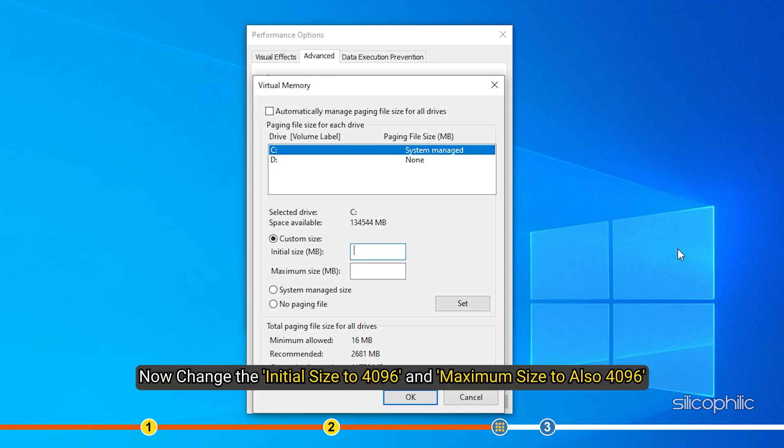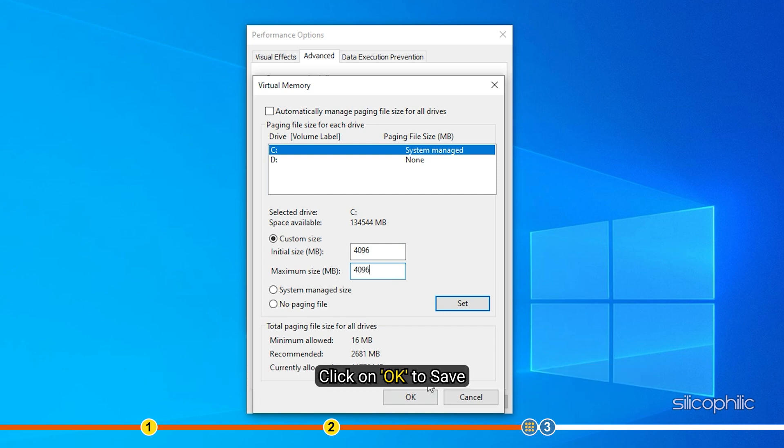Now, change the Initial Size to 4096 and Maximum Size to also 4096. Click OK to save.